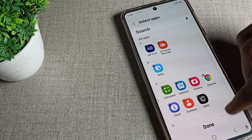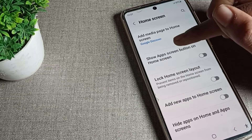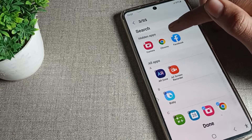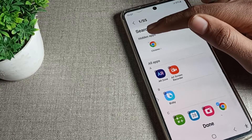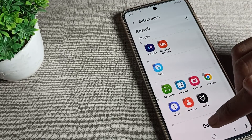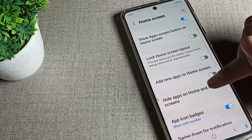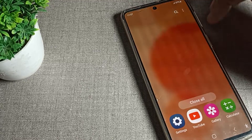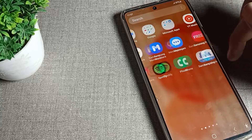Now unhide the apps you want to show. Select them and then tap the 'Done' option. After tapping Done, your selected apps will be unhidden on your phone.